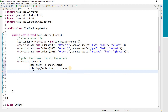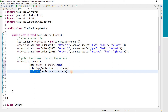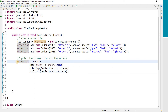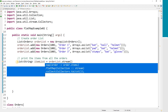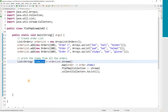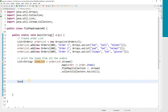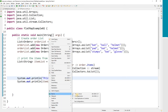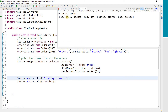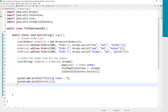Then we use dot collect — Collectors.toList() — to collect the data elements. I'm expecting a list of String type values, which I'll call itemList. Printing the itemList, you see: bat, ball, helmet, pad, bat — all the items from all the orders. This is the power of the FlatMap function.